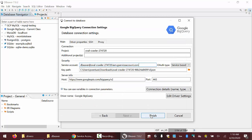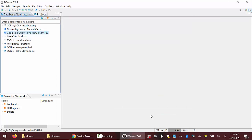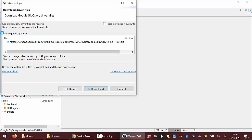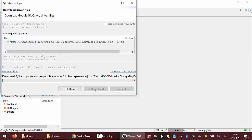Having done that, I should be able to click finish. The connection was created successfully. Let's go ahead and test this out. If it's your first time, you'll get a message for downloading a driver — we'll do that.